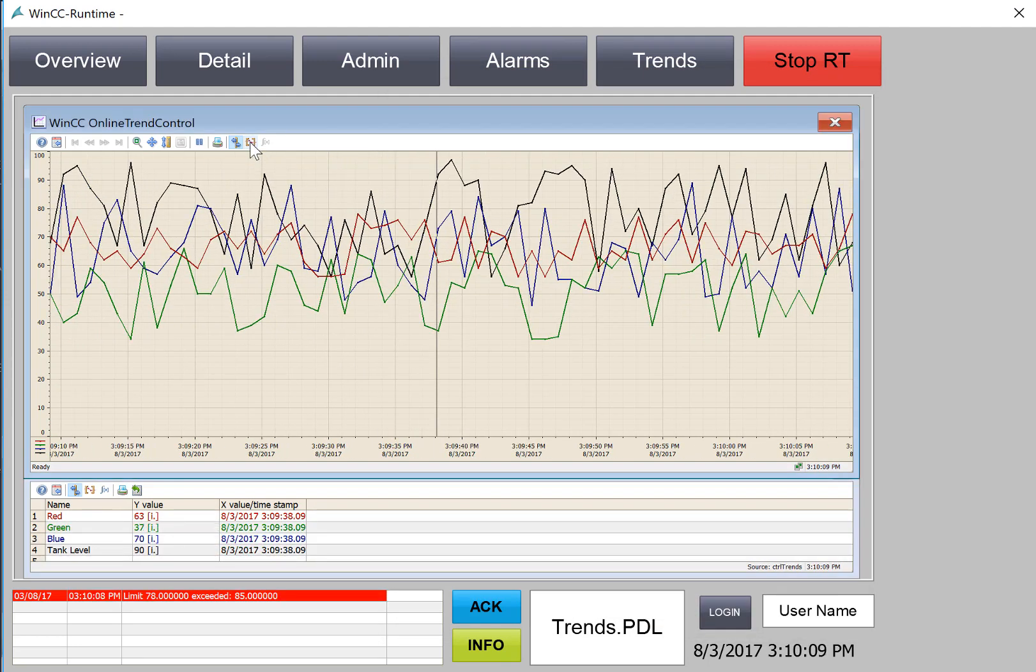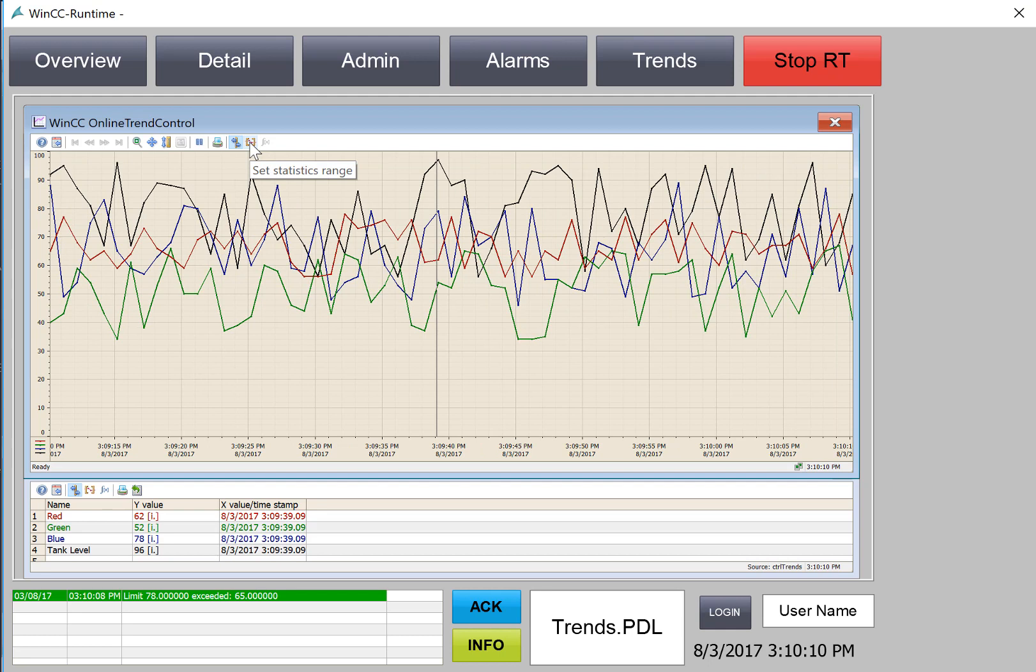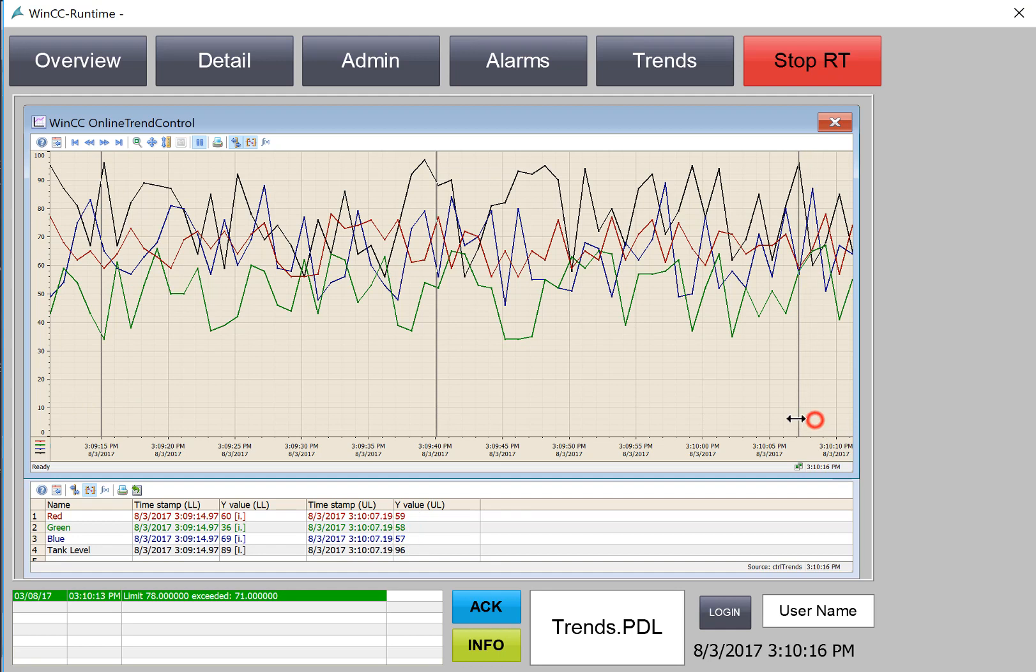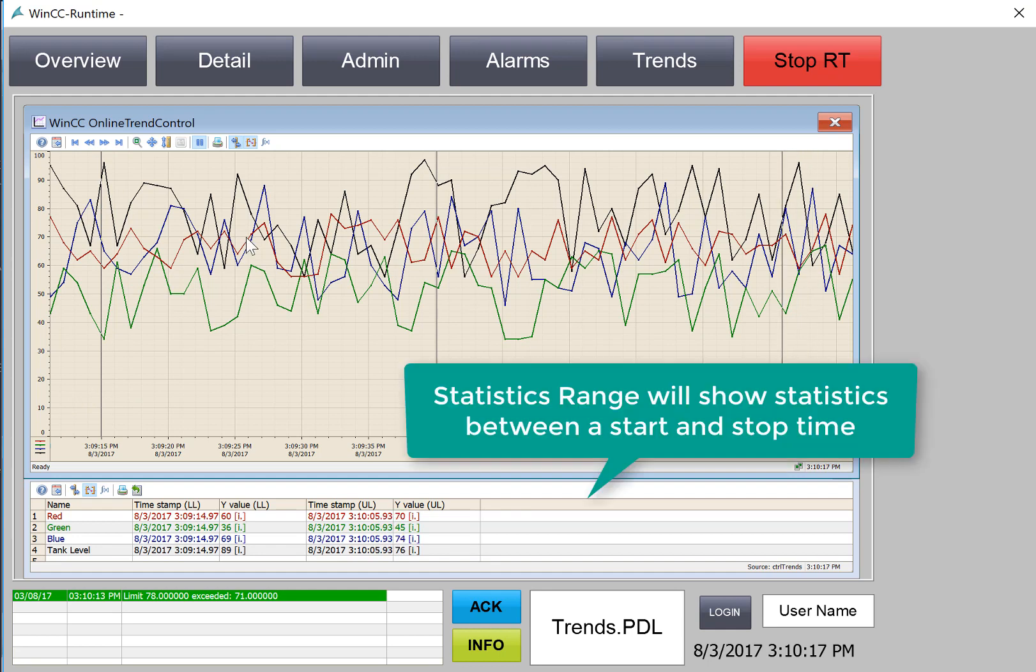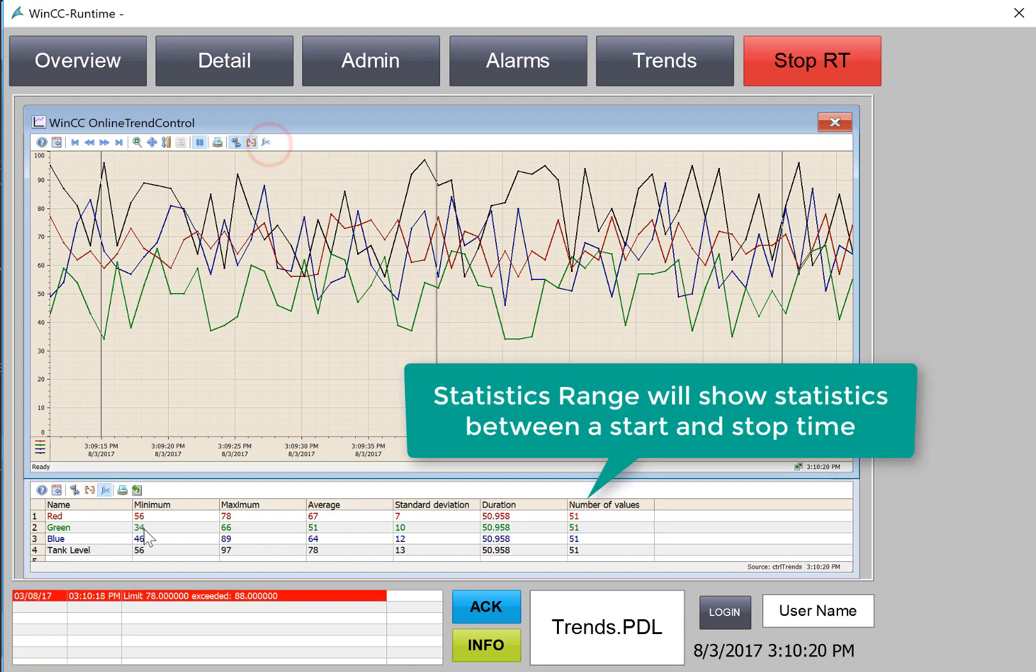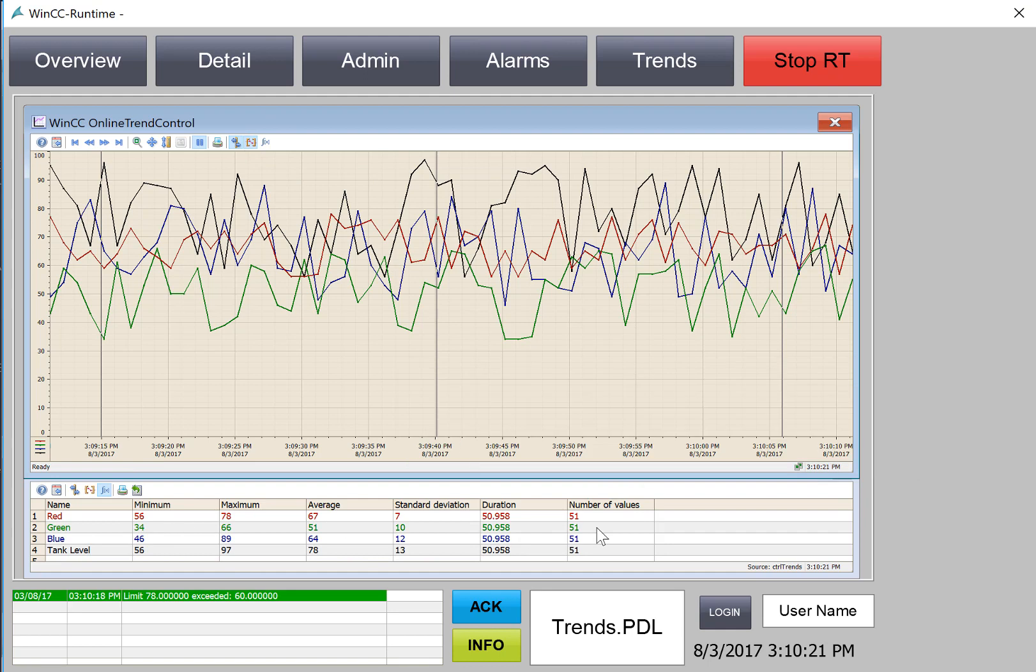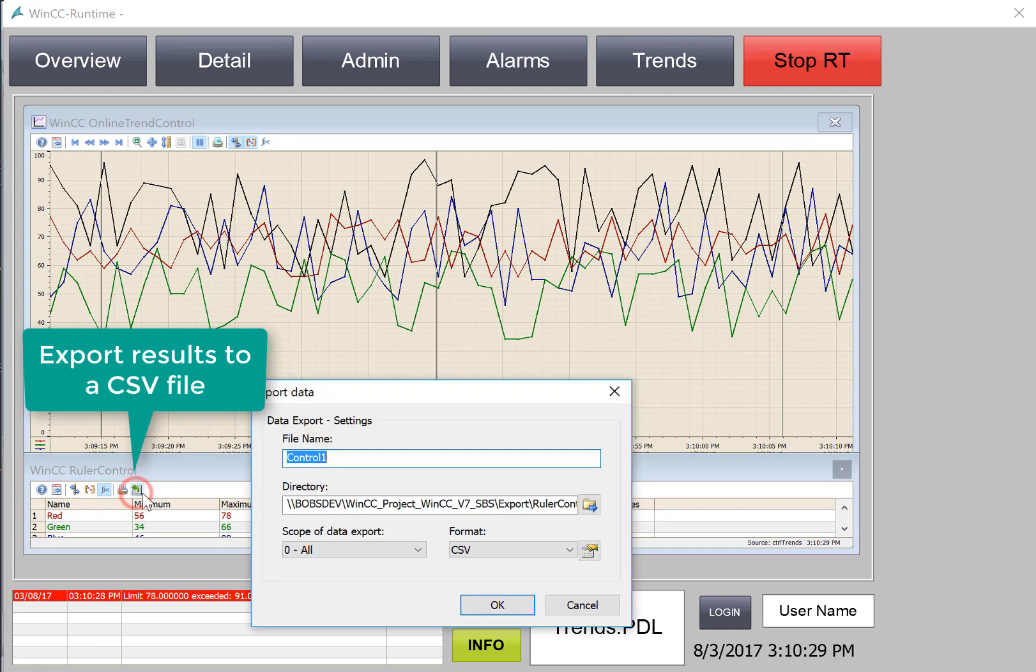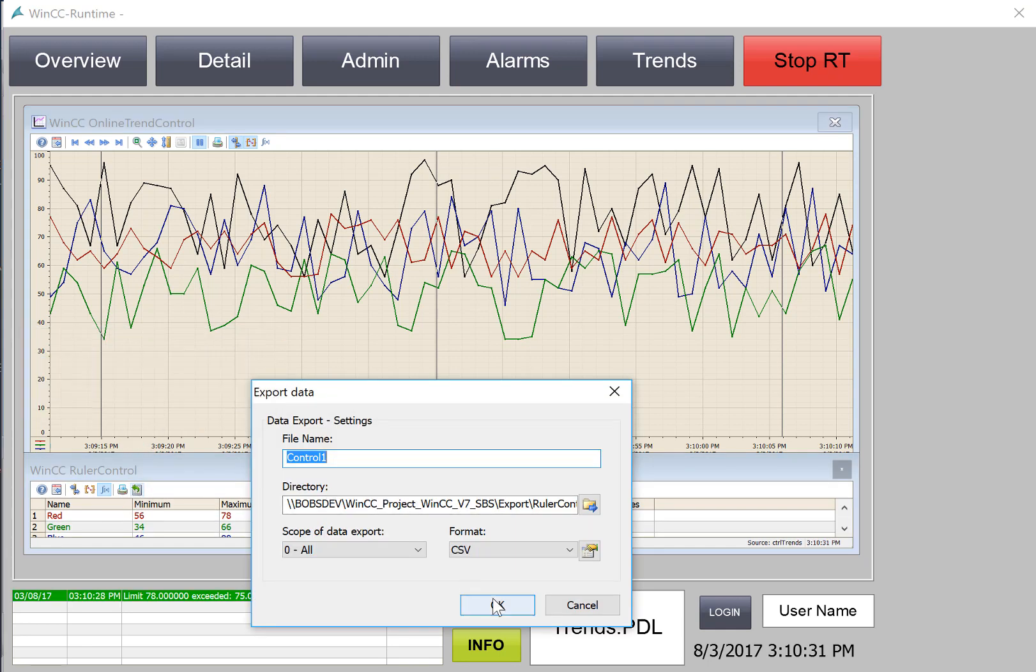And we can also use our statistics range, which gives us a ruler to the left and a ruler to the right. And then we can hit f of x, and it gives us statistics of all the points taken between the ranges. We can also export this data directly into Excel into a CSV sheet if we want.